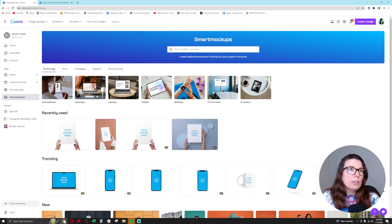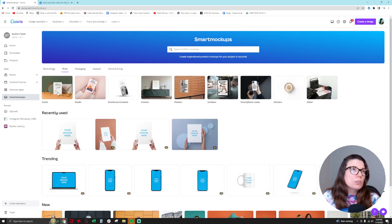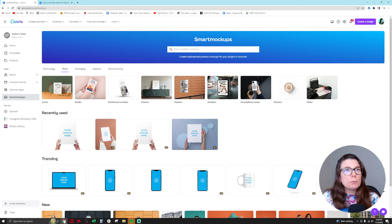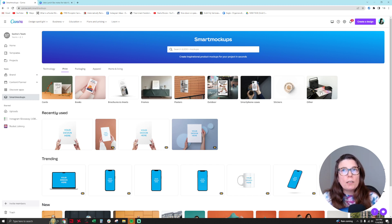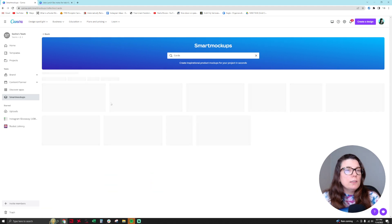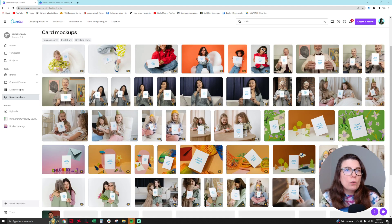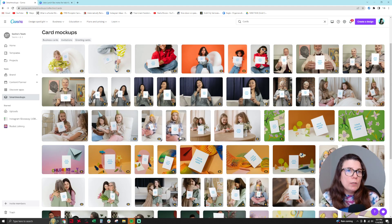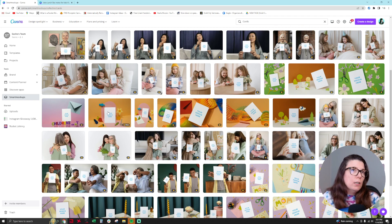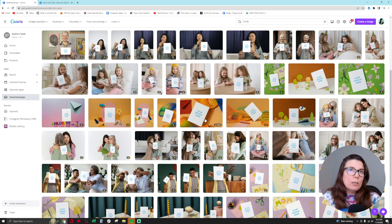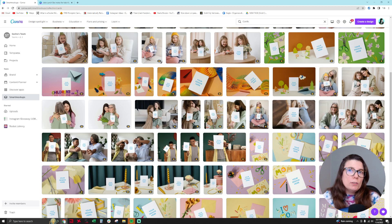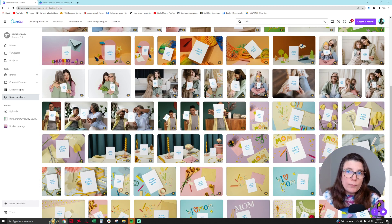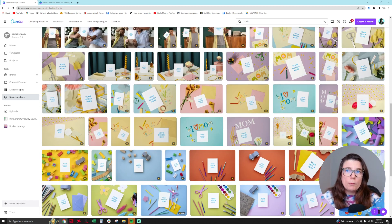You can see here there's print, and then there's cards, books, brochures, frames, posters, outdoor, smartphone cases, and other. And so, like, let's say you have a greeting card you want to sell. This is really cool because then you could show the outside of it, especially in these cool little mock-ups here. That's not a feature that you see within that sidebar when you're within a design. This would be great for different types of greeting card products.